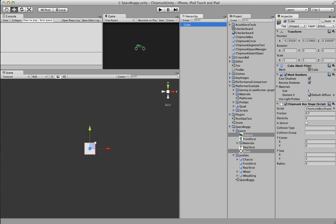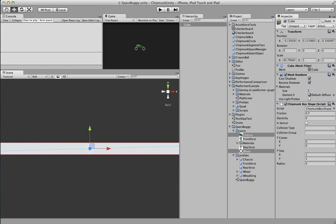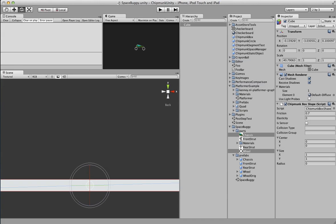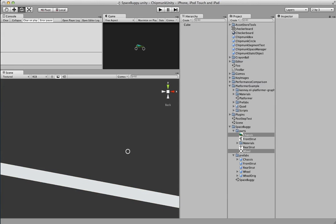The default is the size of the cube already, so all we just need is to stretch that out, make it into our ground, and scoot it down a little bit. Give it a little bit of some tilt, and now we have some ground for our vehicle to fall onto.